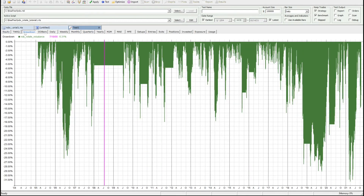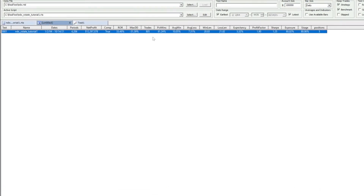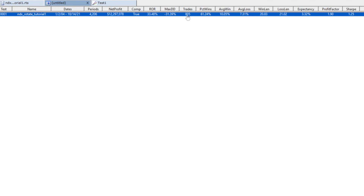Looking at drawdown, it's generally quite reasonable with some exceptions recently where it dipped quite low. Yearly returns are generally positive — we only had a negative year in 2018, and apart from that every year finished positive, which is surprising given the system isn't even in the market for significant periods. There are 805 trades, which is more than expected, but that's because the system keeps exiting every month and re-entering to rebalance the portfolio.